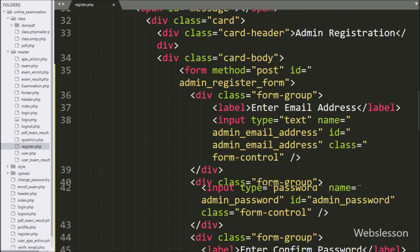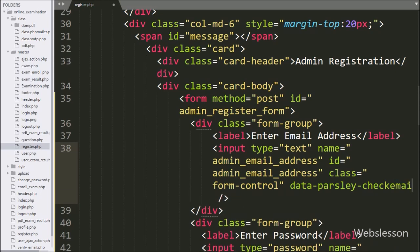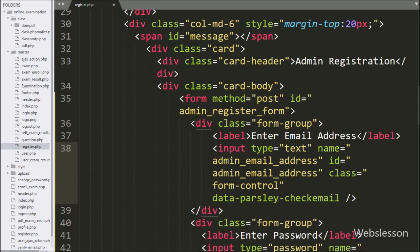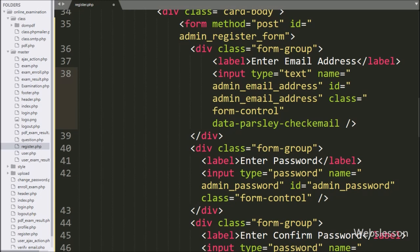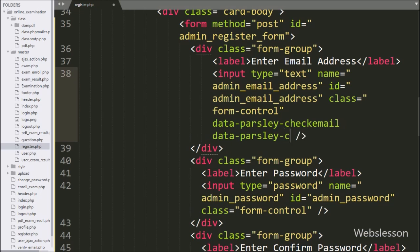Now we go to the textbox HTML code and write data-parsley-check-email attribute to call this custom validator. After this, we define the error message for this validator by writing data-parsley-check-email-message equal to a message like 'Email address already exists'.